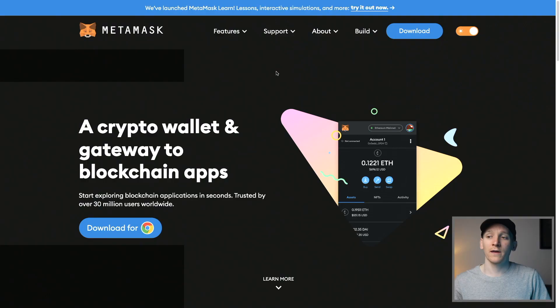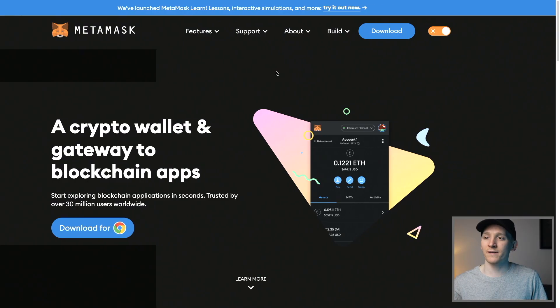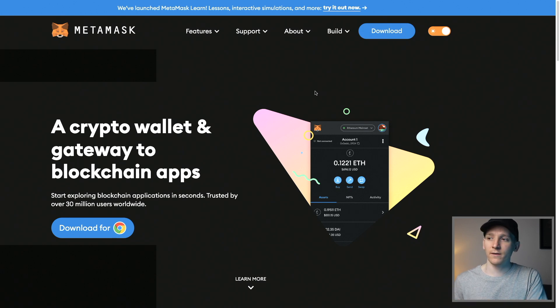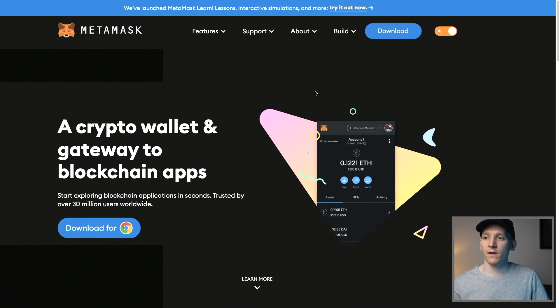First, we're going to link the Arbitrum network to MetaMask. If you don't have a MetaMask yet, just go to metamask.io and download it. I'll leave a link in the description to a video that goes step-by-step through that process.